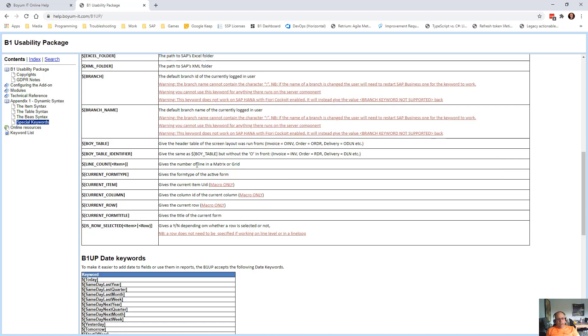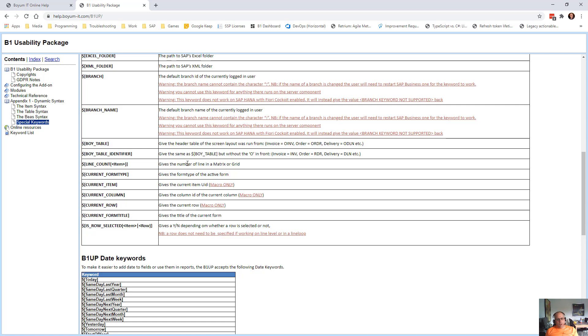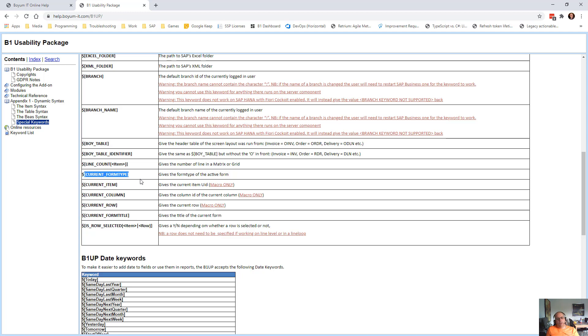Then there's a line count with item. So you can get how many items there are in a matrix or grid. So as an example, if you have a custom validation that says if the customer buys over 10 different things, you should get a free extra item or something like that. Q and form type will give you back what the form type is of the screen. So if you're on a business partner, it's 134. If you're on a sales order, it's 139 and so on.